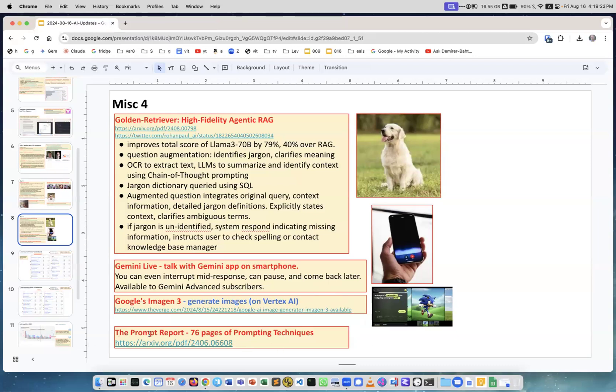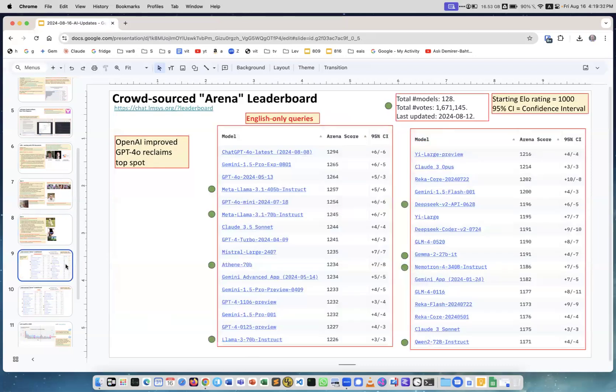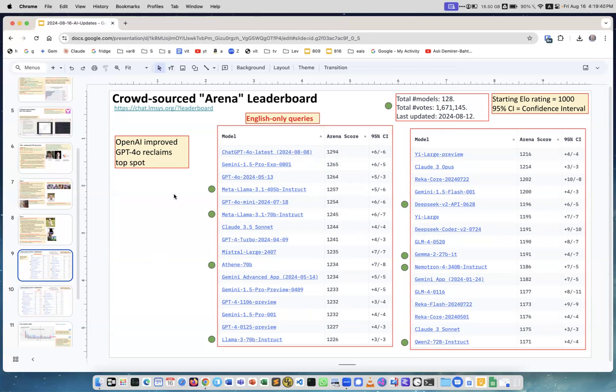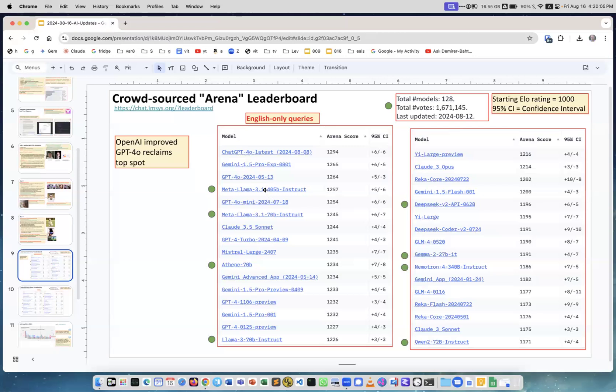Next, Prompt Report - this is 76 pages of prompting techniques. This is an article on arXiv. Next is a crowdsourced arena, this is from 12, four days ago, and it was not updated since then, but you see it changes all the time. For two weeks we had Google on top, but now we have GPT-4o on top. So it changed again. GPT-4o, Meta Llama 405, and this is by the way for English queries only. Meta Llama, both 405 and 70B, are quite high. But there's a mortal battle for the top position.